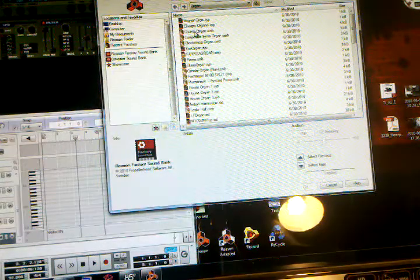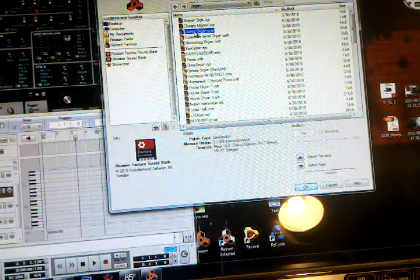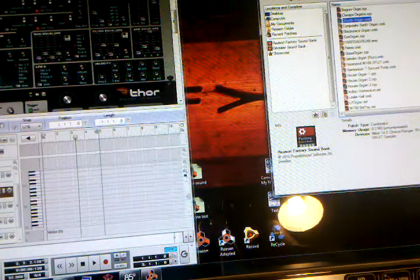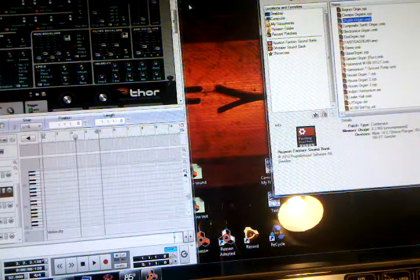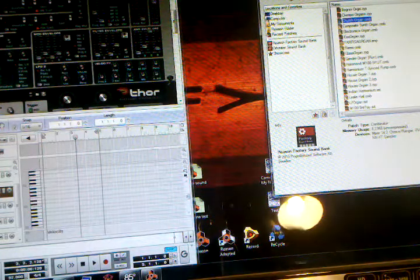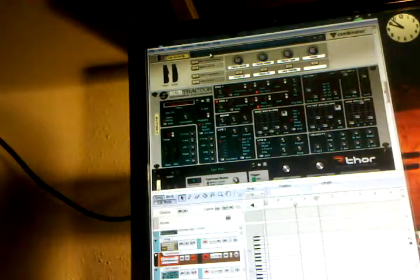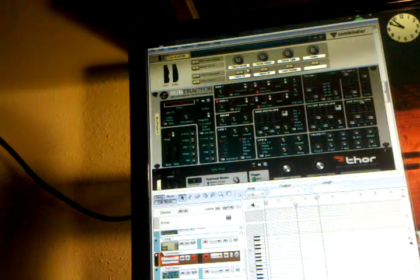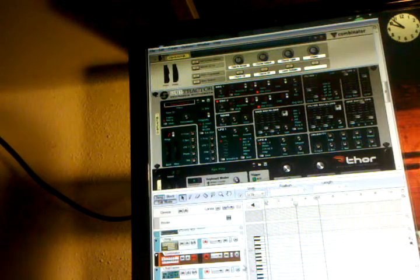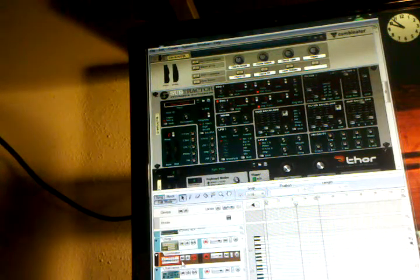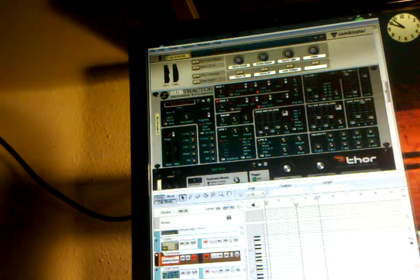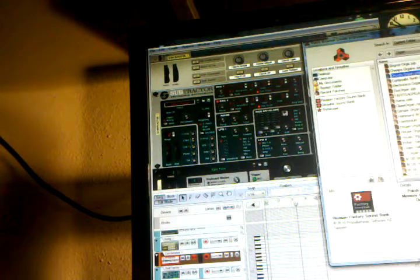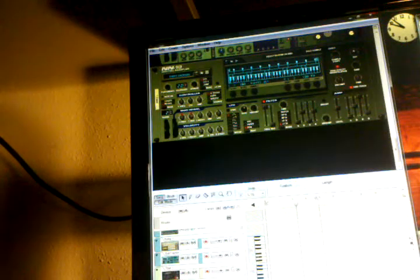But I know what a church organ sounds like, so I just double-click on that and this shows up. There it is, church organ right here. So I need to find this, I think this is the one. Close that up.